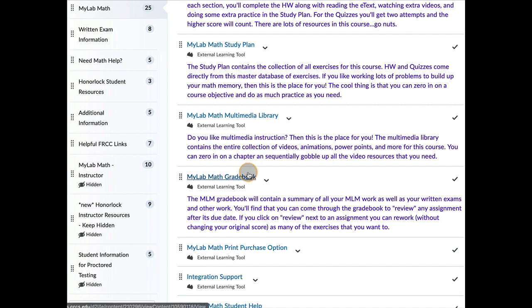And then, of course, the gradebook, the MyMathLab gradebook. So the MyMathLab gradebook, I will put everything in the MyMathLab gradebook, including your written exams.